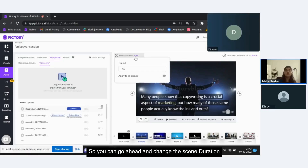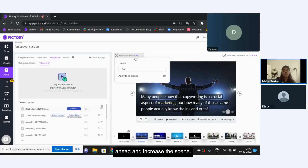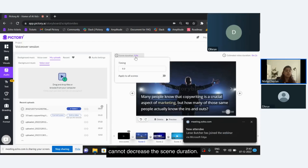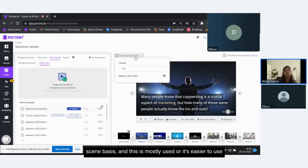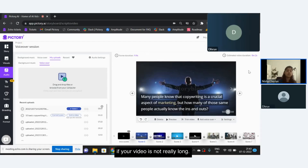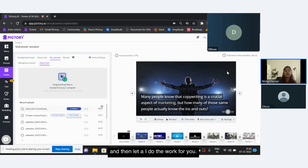Just like with AI voiceover, you can go ahead and change the scene duration here — this is in case you want to add a pause to your scene after the script is read. You can increase the scene duration, but you cannot decrease it. This scene-by-scene recording is mostly used and is easier to manage if your video is not really long. If it is long, you might as well read the entire script and let the AI do the work for you.